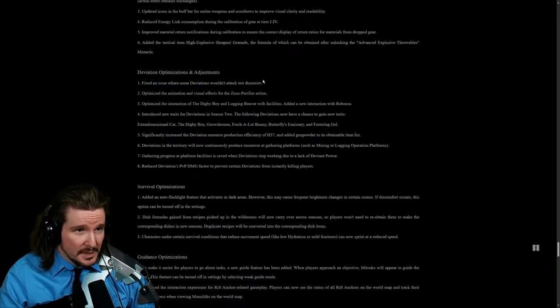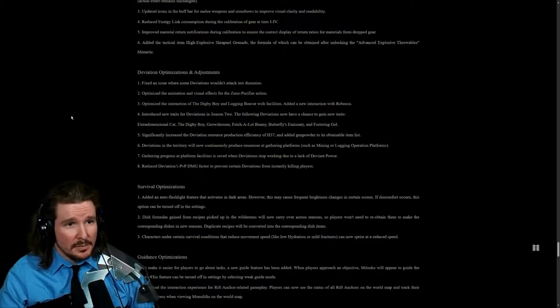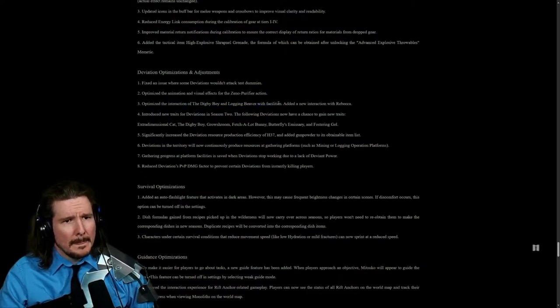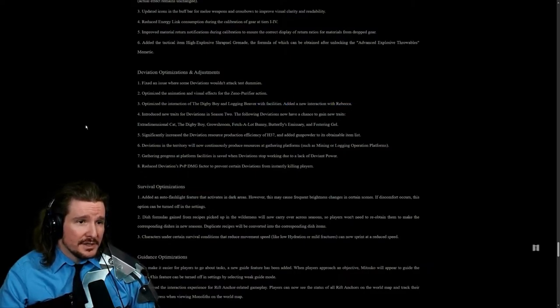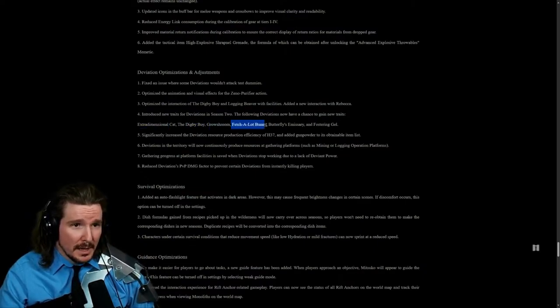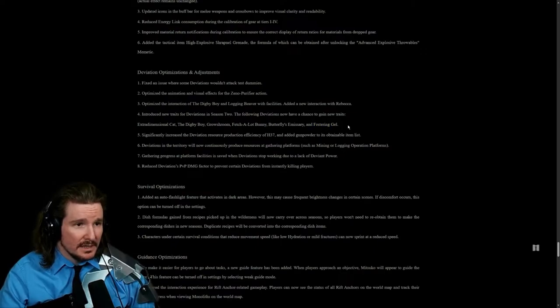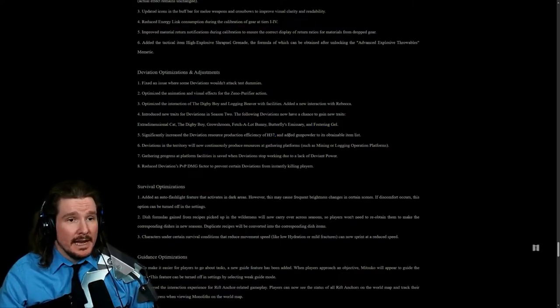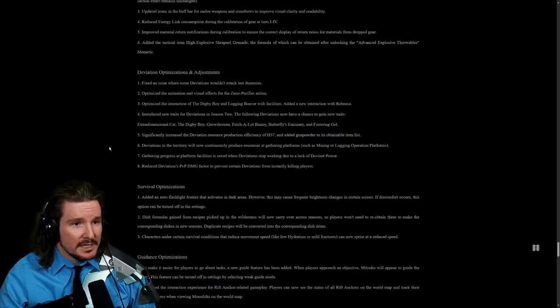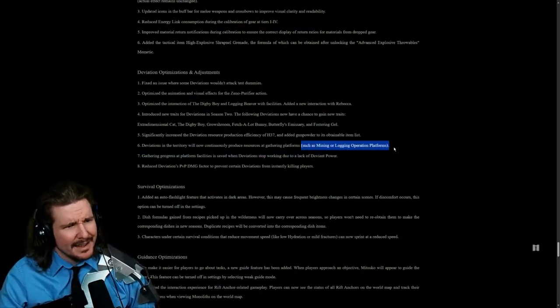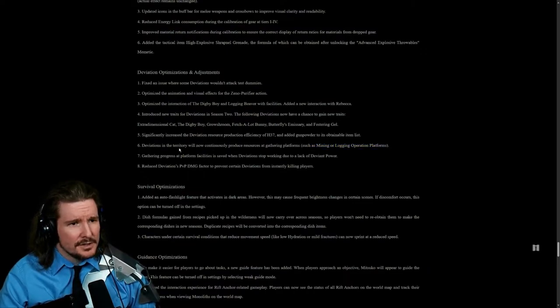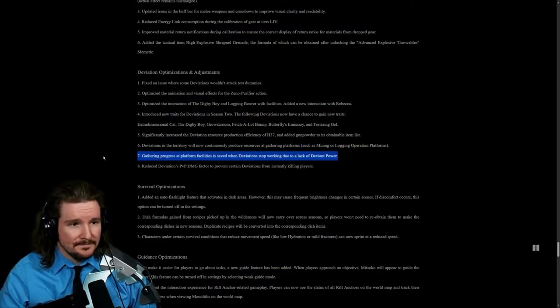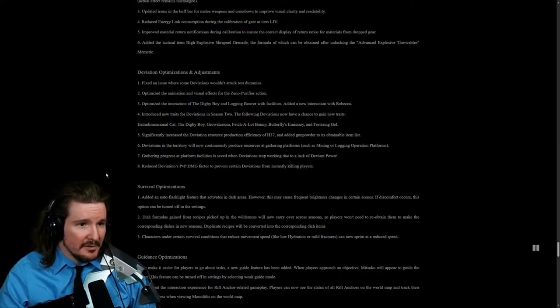Deviation optimizations and adjustments. Optimize the animation and visual effects of Xeno Purifier action. Optimize the Digby logging beaver interaction with facilities. Introduce new traits for deviations in season two. The following deviations now have a chance to gain new traits: the cat, Digby, Gross Room, Fetch-A-Lot Bunny, Butterfly's Emissary, Festering Gel. Significantly increase the deviation resource production efficiency of H-37 and added gunpowder to its obtainable item list. Deviations in the territory will now continuously produce resources at gathering platforms. Gathering progress at platform facilities is saved when deviations stop working due to lack of deviant power.